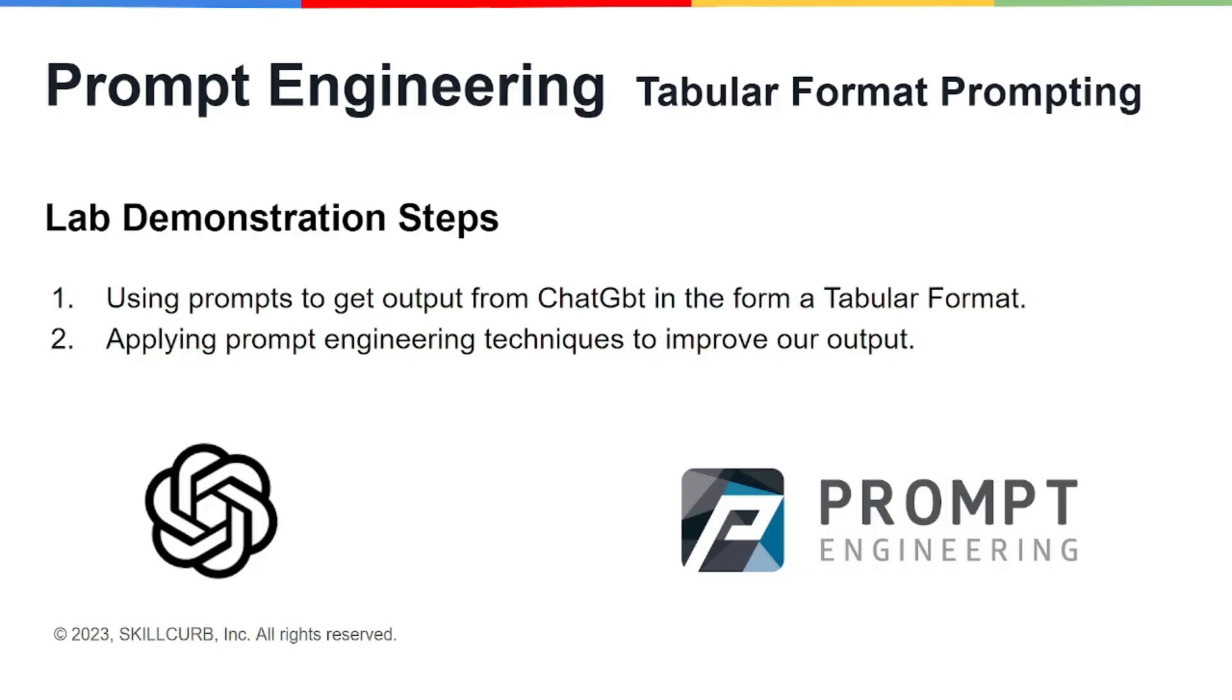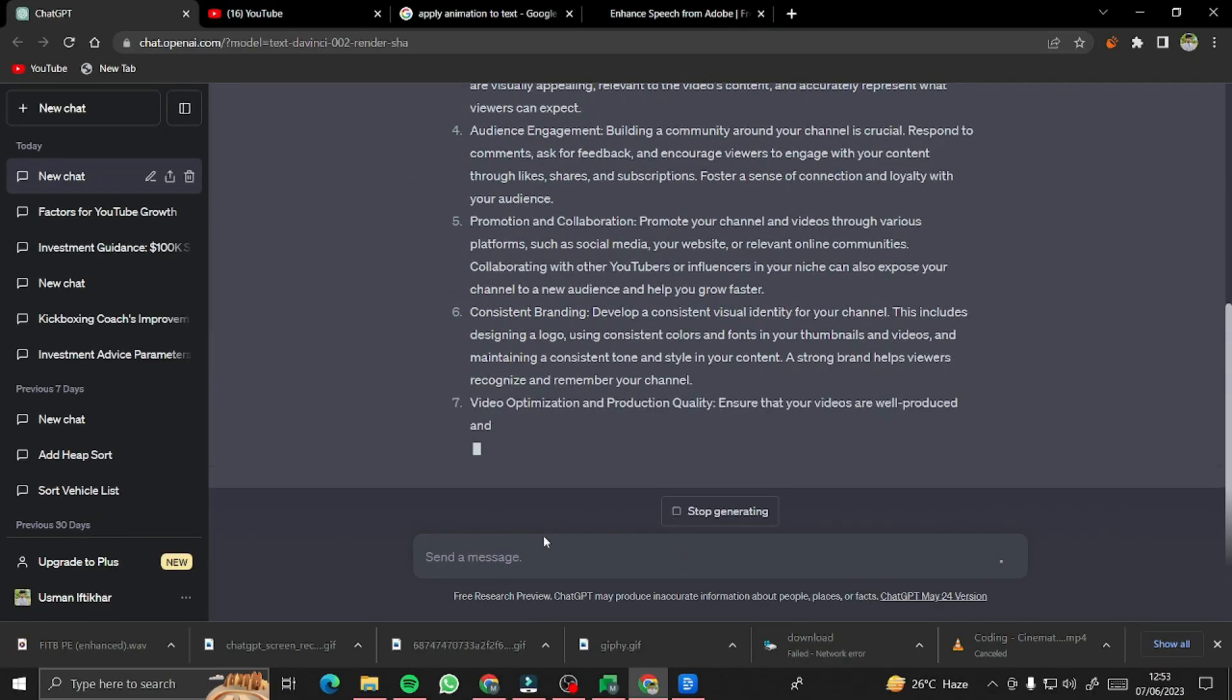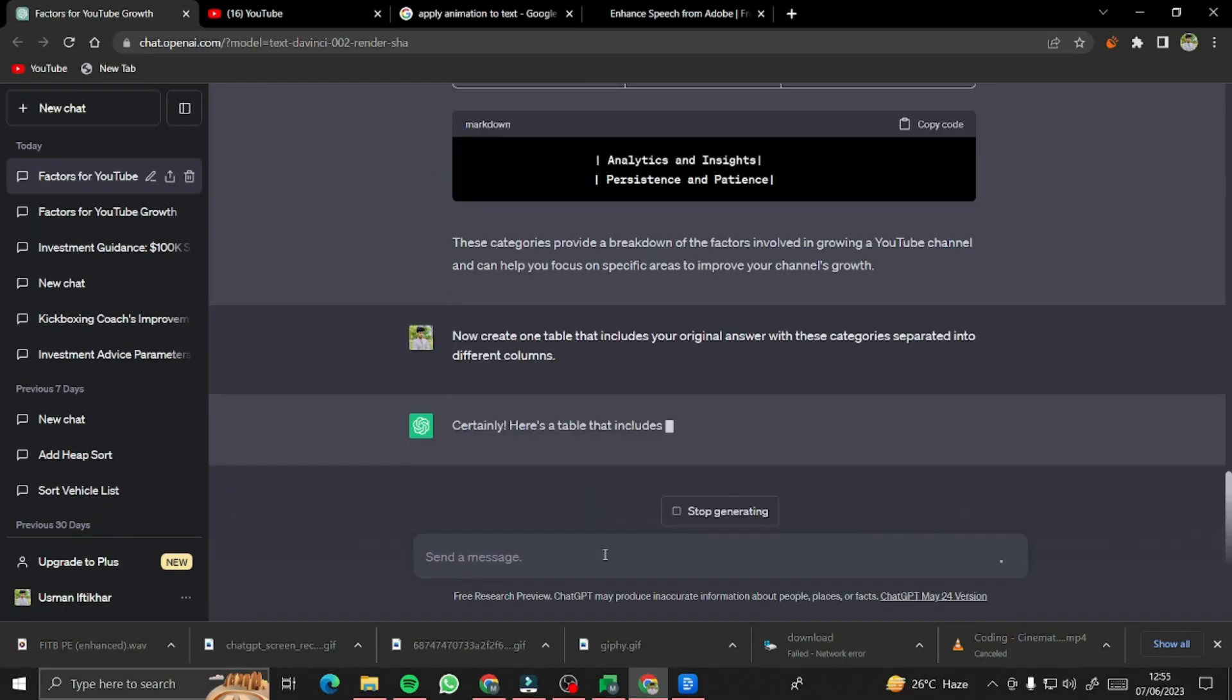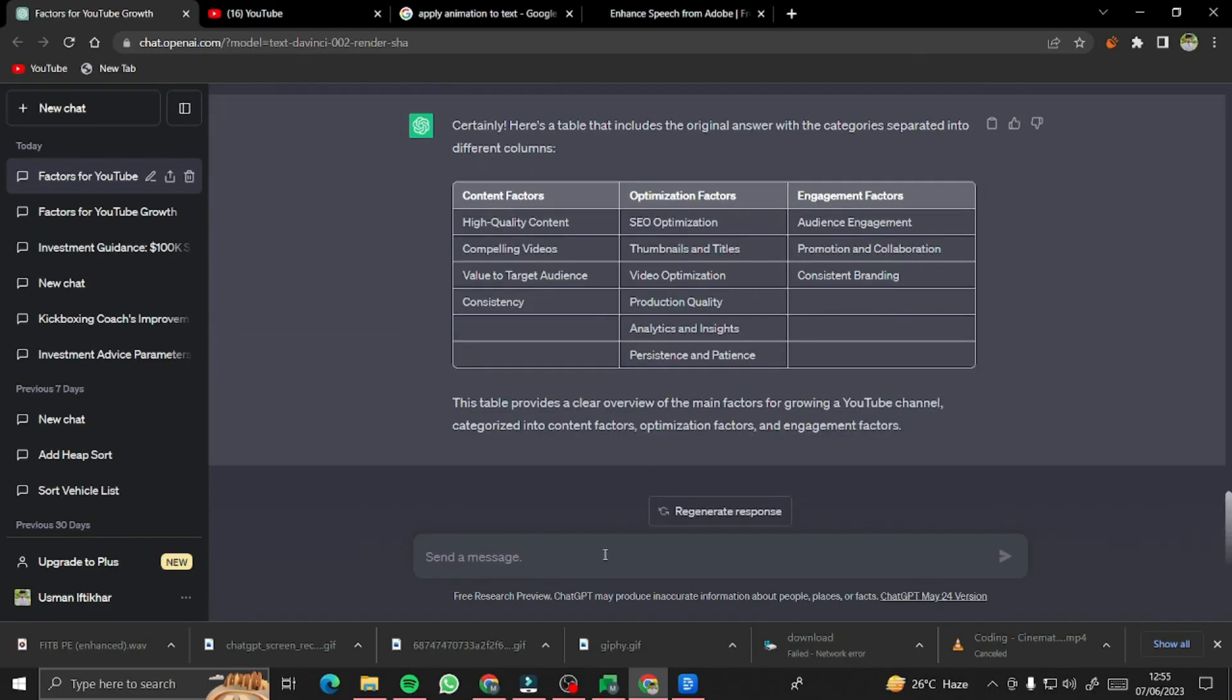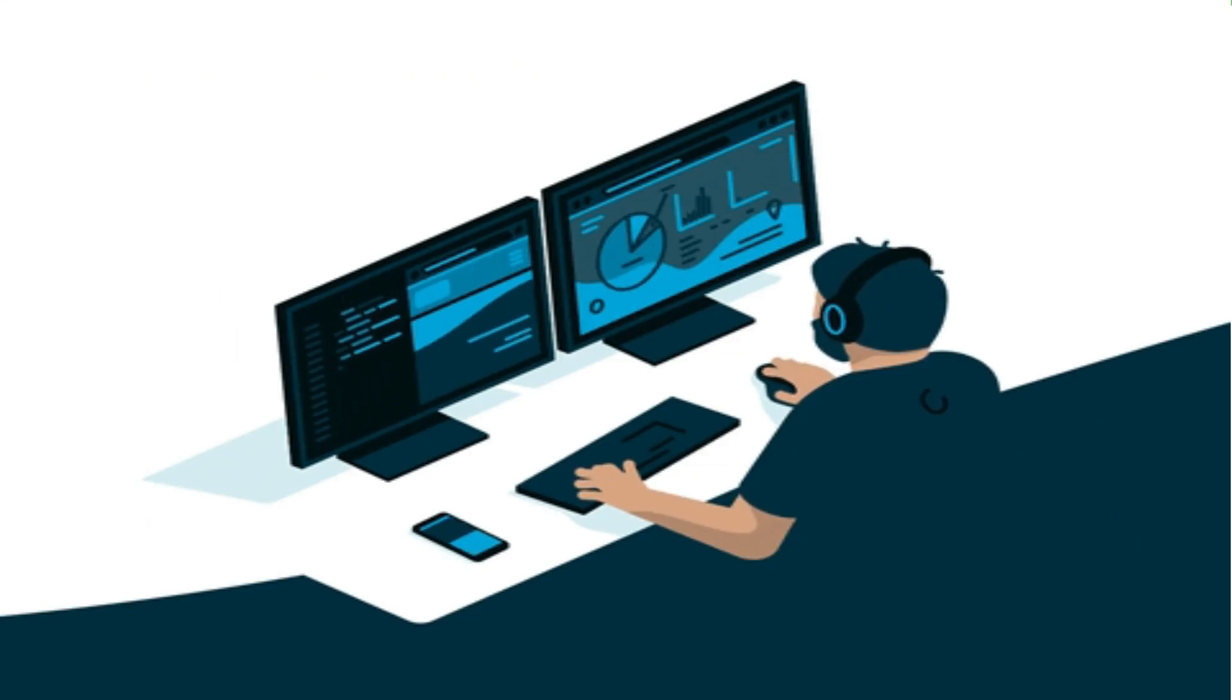Before we start the video, let me just demonstrate this lab with you guys real quickly. We'll be using prompts to get output from ChatGPT in the form of tabular format, and we'll be applying prompt engineering techniques to improve our output.